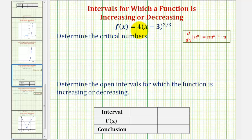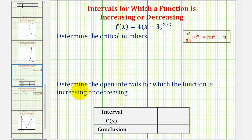We're given the function f of x equals four times the quantity x minus three raised to the two-thirds power. We're asked to find the critical numbers, which is where the first derivative will be equal to zero or undefined. Then once we find the critical numbers, we're going to determine the open intervals for which the function is increasing or decreasing.